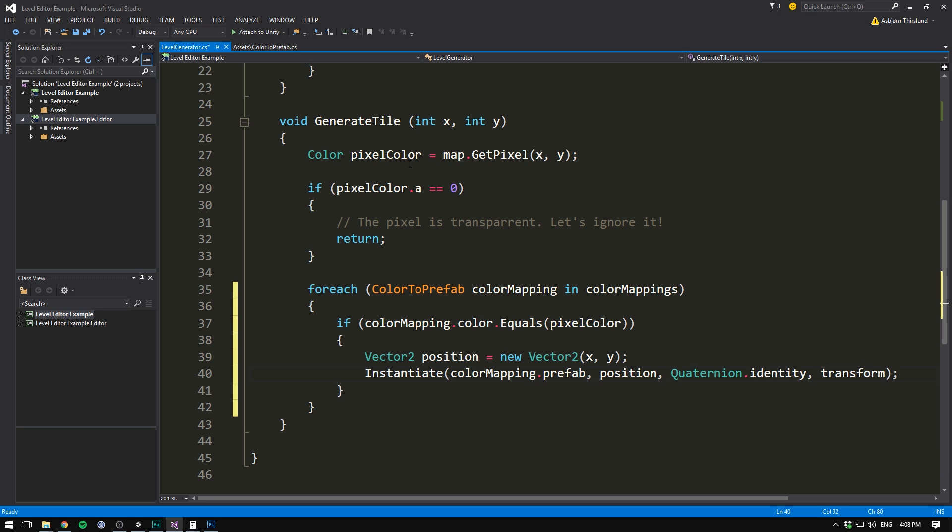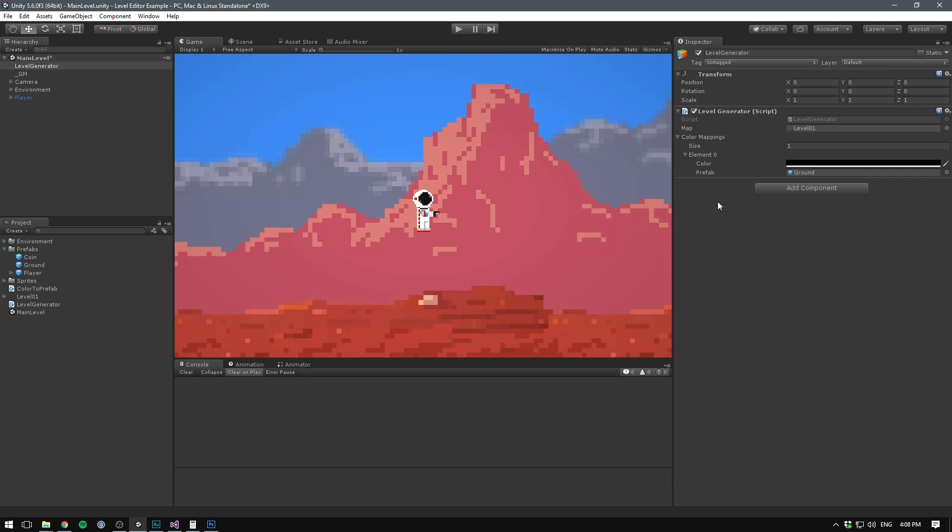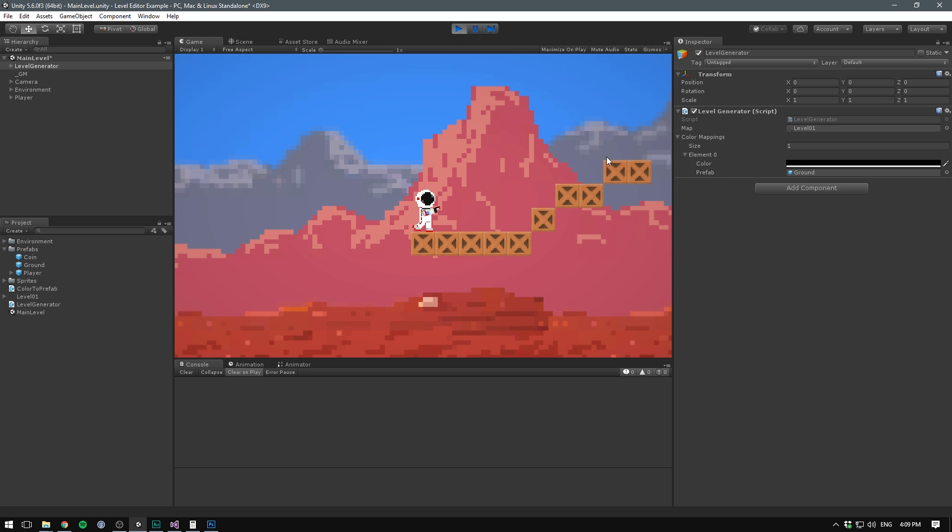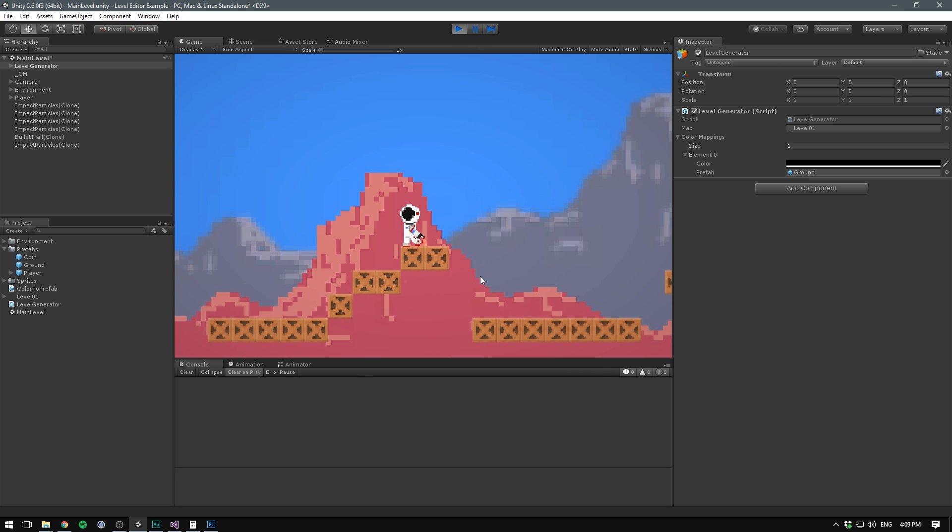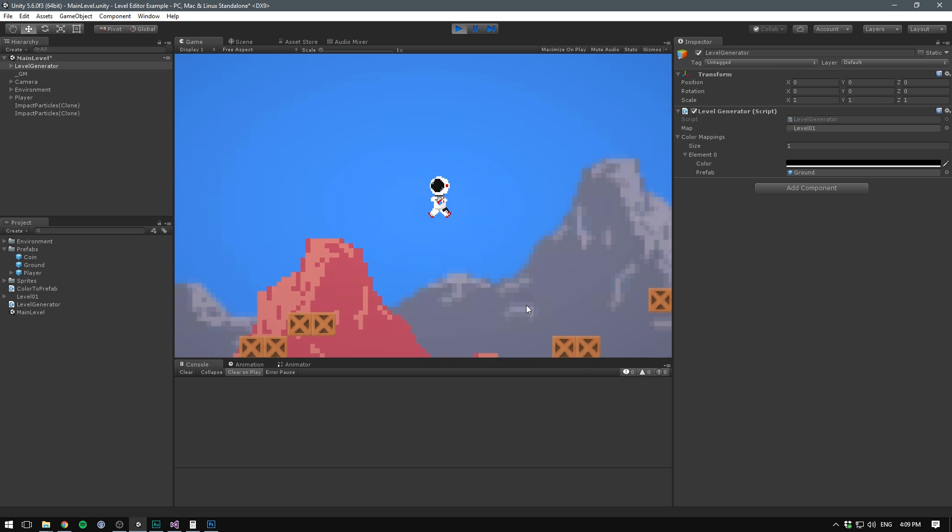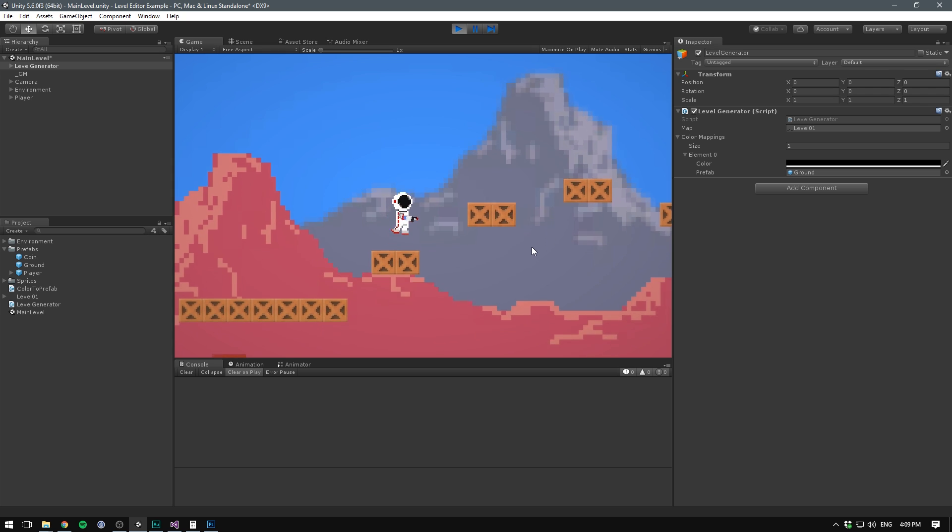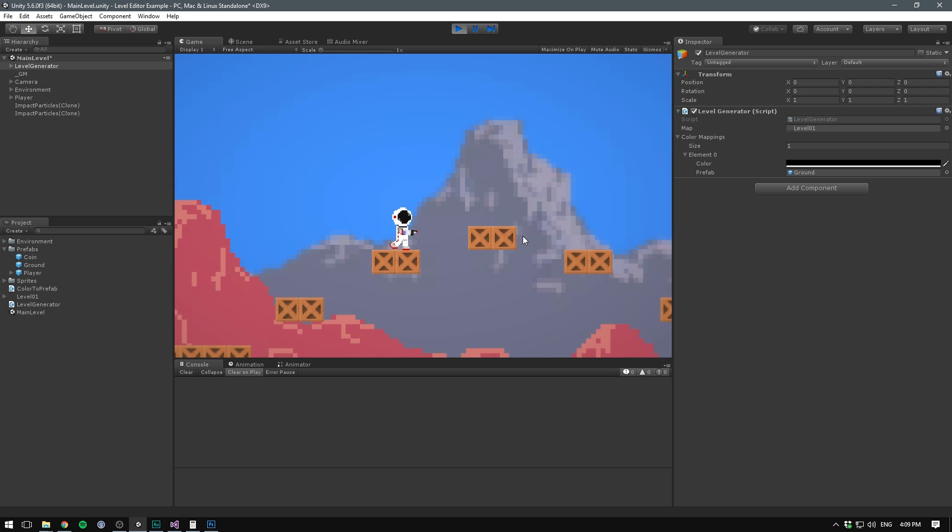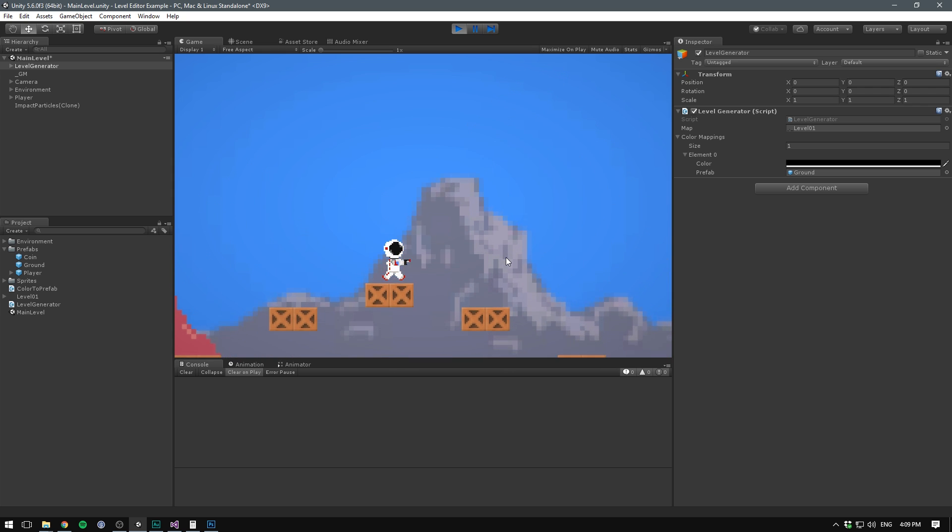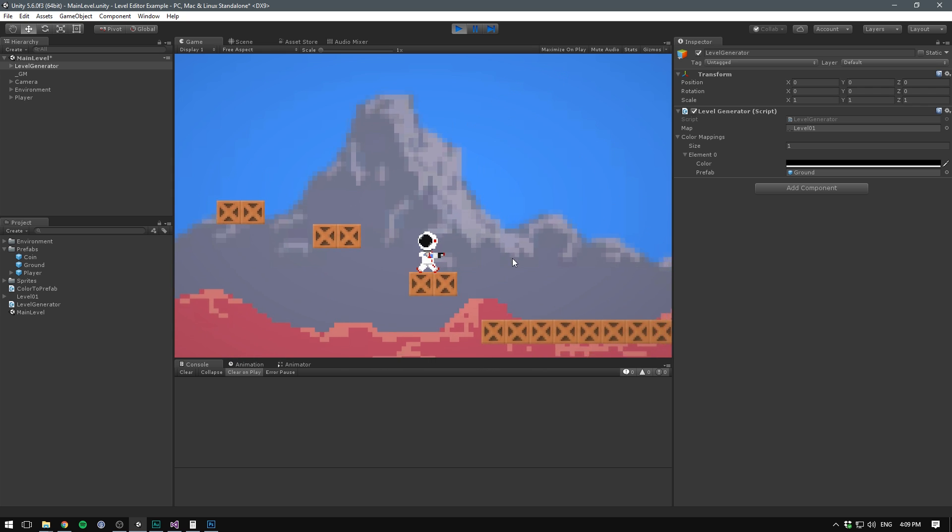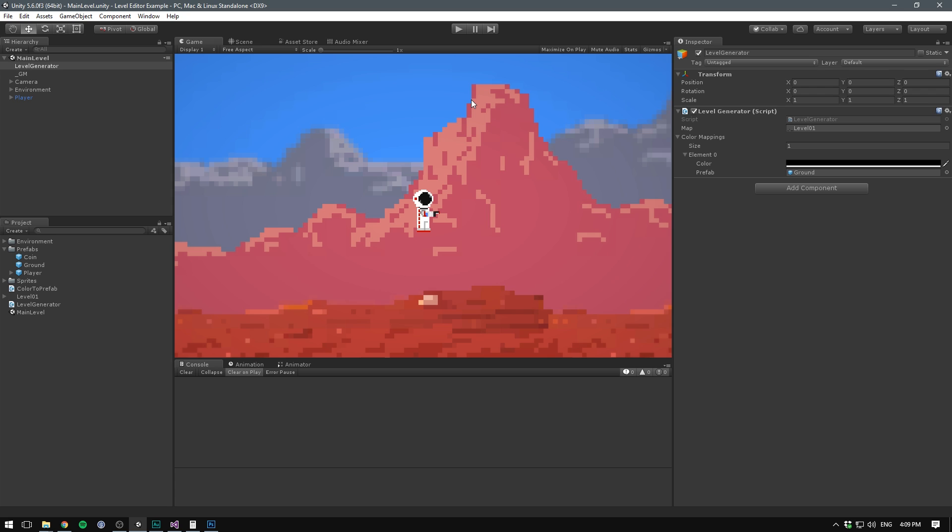So now if we save that, and go into Unity, double check that our ColorMapping is set up correctly, between a total black and our ground prefab, and hit play, voila! We've got a map generated from a texture, that we can very easily edit in order to change our level. I don't know about you guys, but I think that's super cool. Awesome!